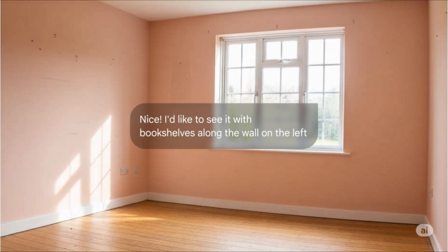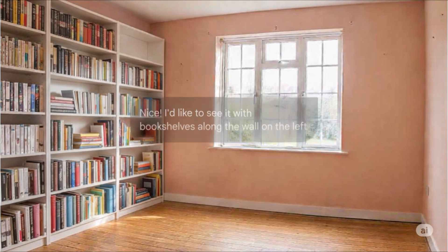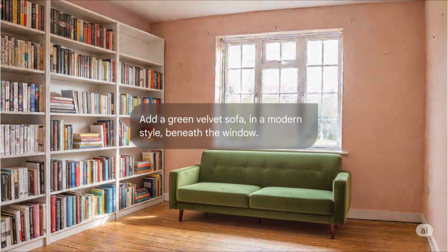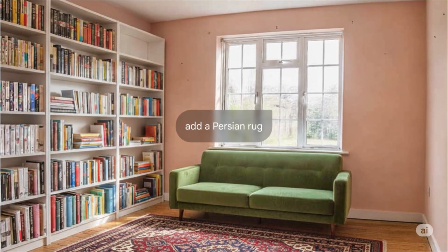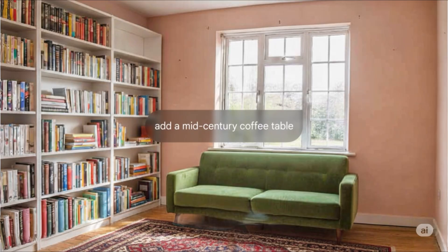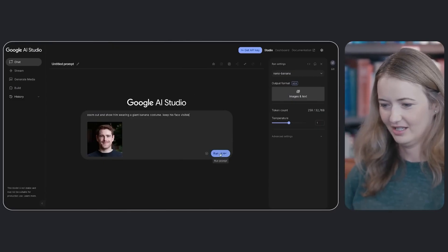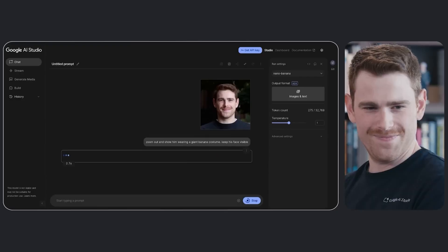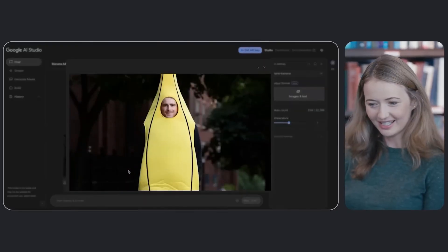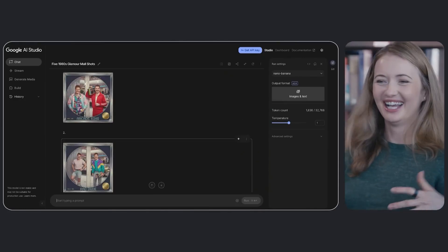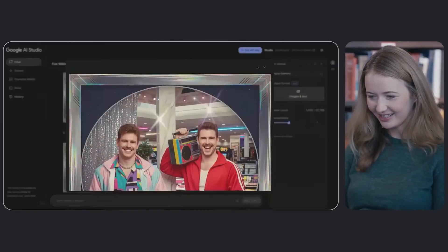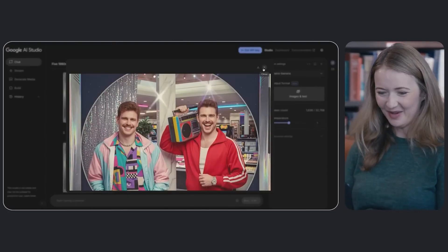What makes Nano Banana special isn't just that it generates incredible images — other models like Midjourney, Flux, and even ChatGPT already did that. What's revolutionary is how it integrates capabilities that previously required multiple specialized tools, while extending context in an extraordinary way. Nano Banana is part of Gemini 2.5 Flash, a truly multimodal system that processes video, audio, text, input images, and now output images. This total integration explains why it excels so much in image editing — the same neural network processes all information, understanding context before generating modifications.